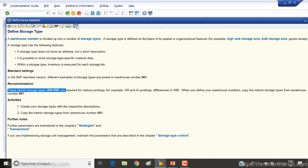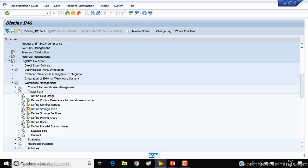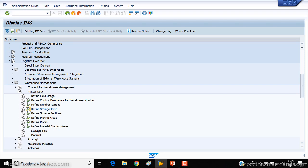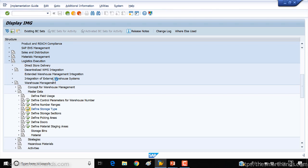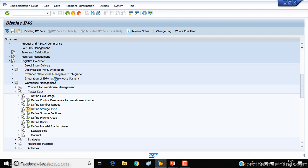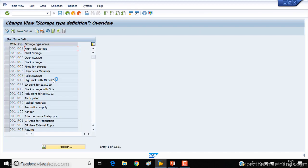So let's have a look. If I open this interim storage type, in every system you will see a number of defined standard storage types. For example, for warehouse number 001, you can see starting from here up to down to the bottom there are a couple more as well.